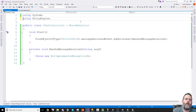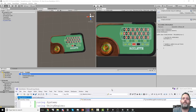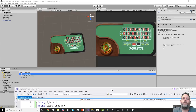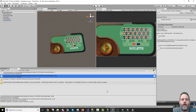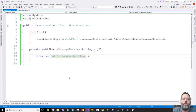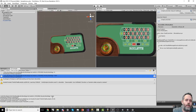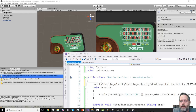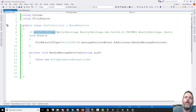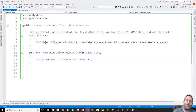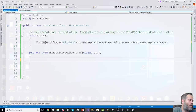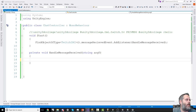We need to find the TwitchIRC object and add a listener: FindObjectOfType<TwitchIRC>().messageReceivedEvent.AddListener(HandleMessageReceived). I'll generate the method and clean up the formatting — no Update needed. In HandleMessageReceived we get the message back. Looking at the format: it's the full IRC string with the username starting at position 1 up to the first exclamation mark, and the message content after the first colon.